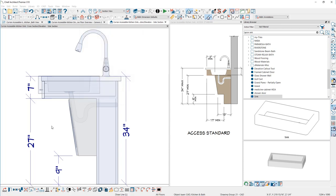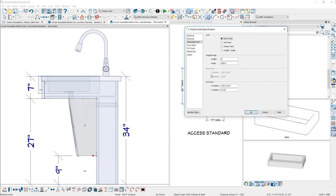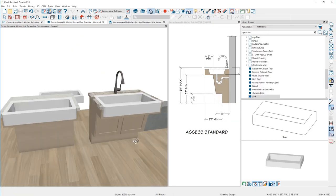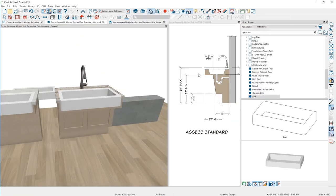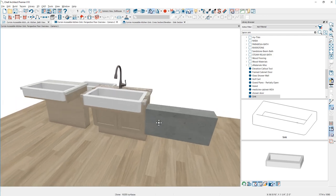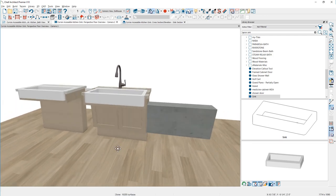I'm going to convert that to a polyline solid. When we set that as a conversion, let's set the depth of this to be 36 inches. In the 3D view, you can see that solid. Let me close that other view. You can see the solid has created.